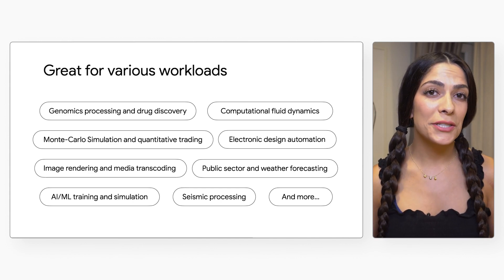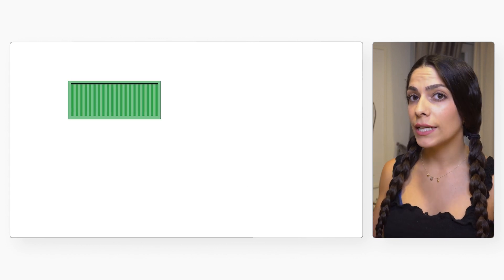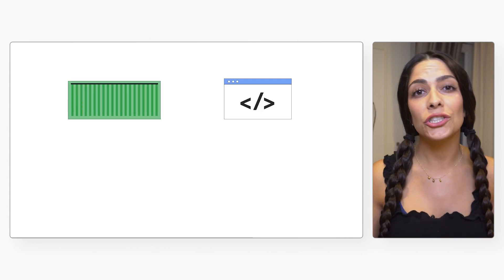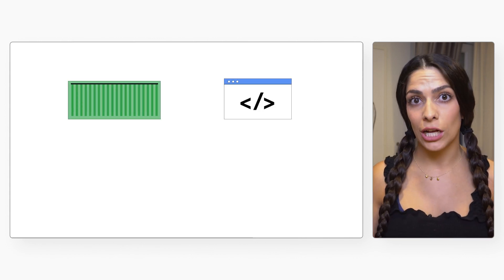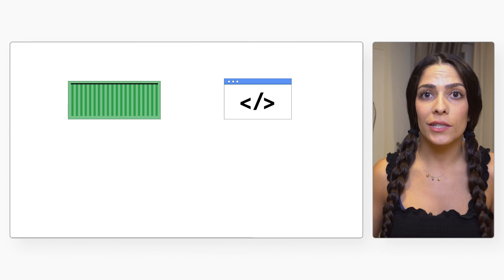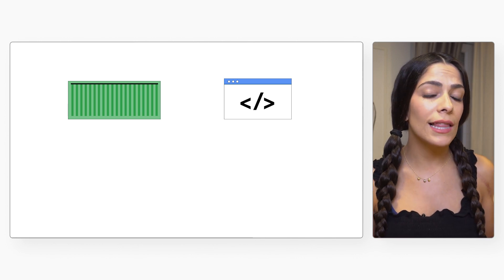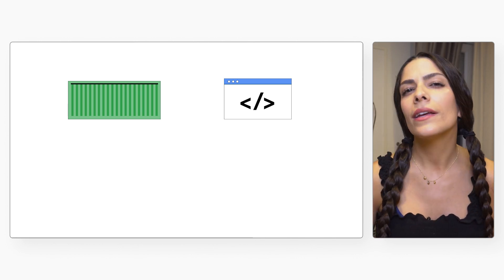Batch gives customers the ability to run both containers and shell scripts as jobs, compared to some other batch products available today which only allow for containerized jobs.